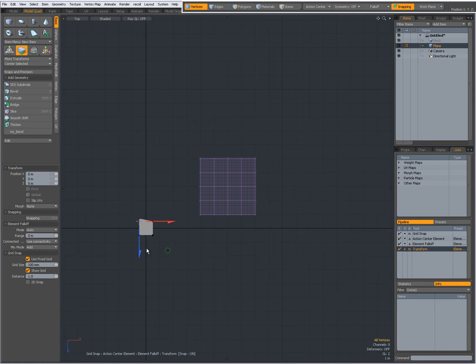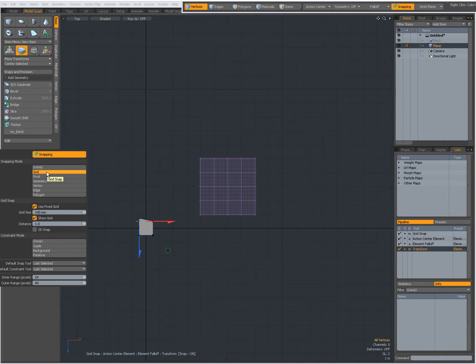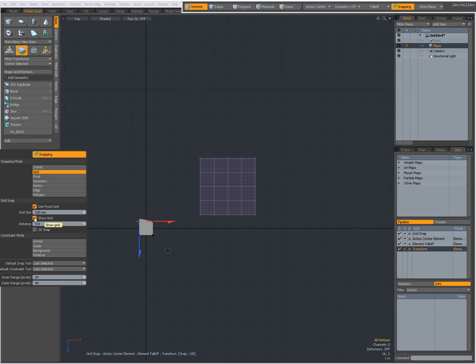As you see here, I have a simple plane in my viewport, and I have set Snapping Options, Snapping On and Snapping Modo Grid. Use Fixed Grid, 100mm, and Show Grid.